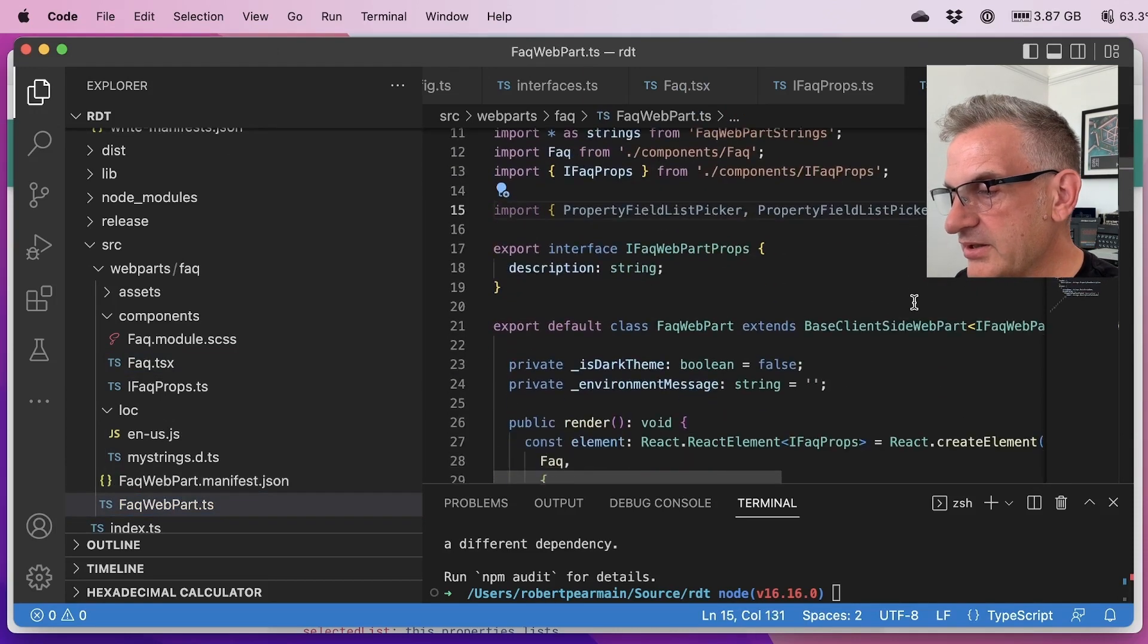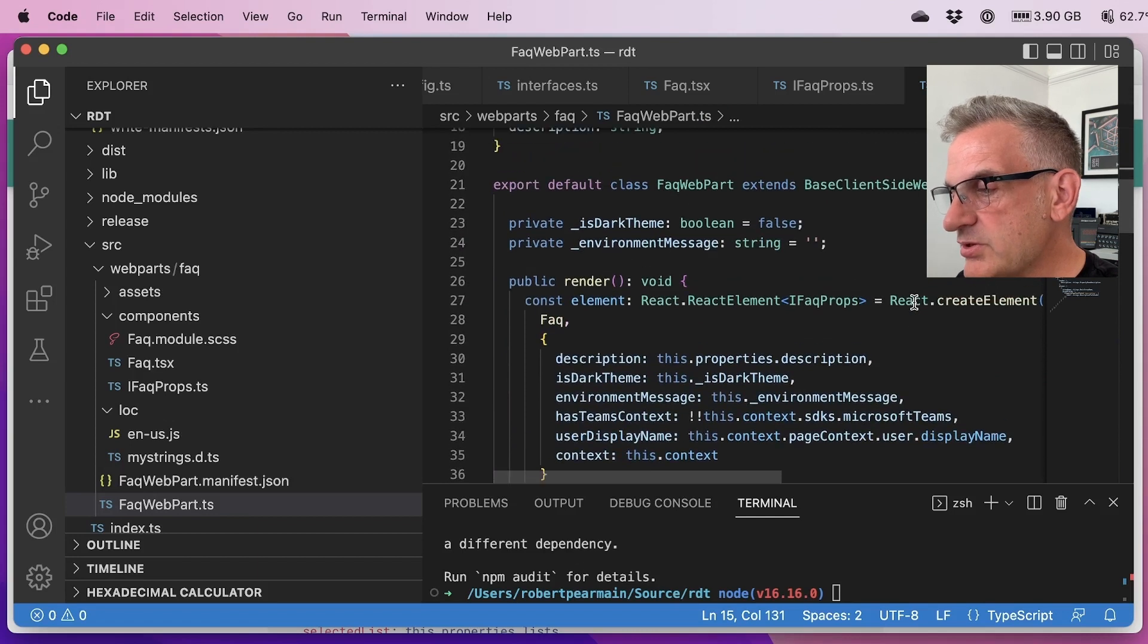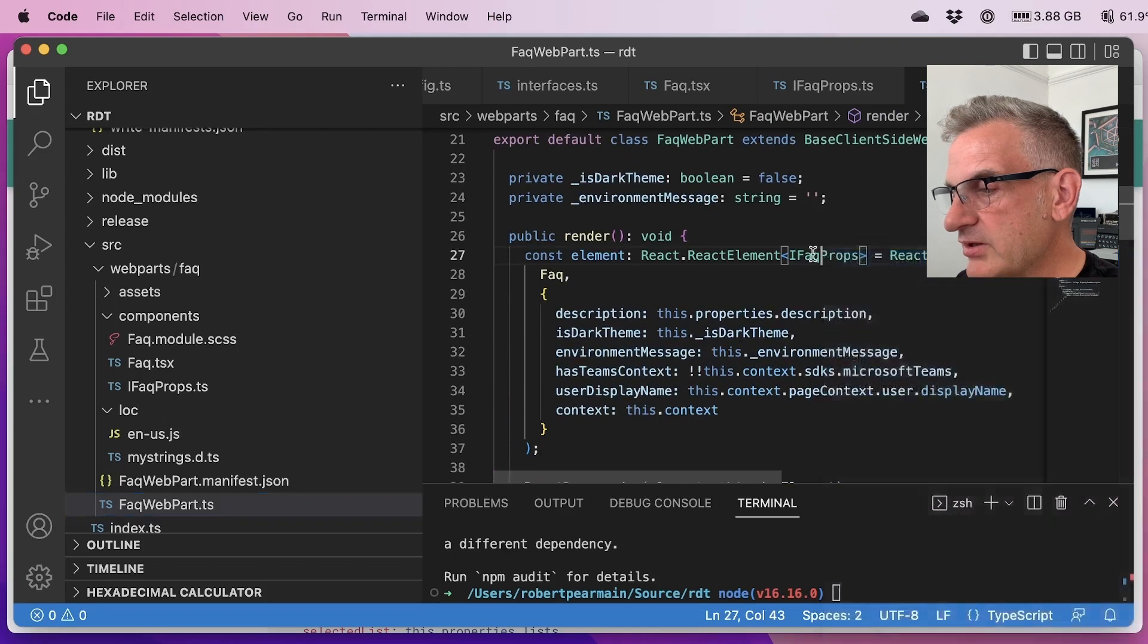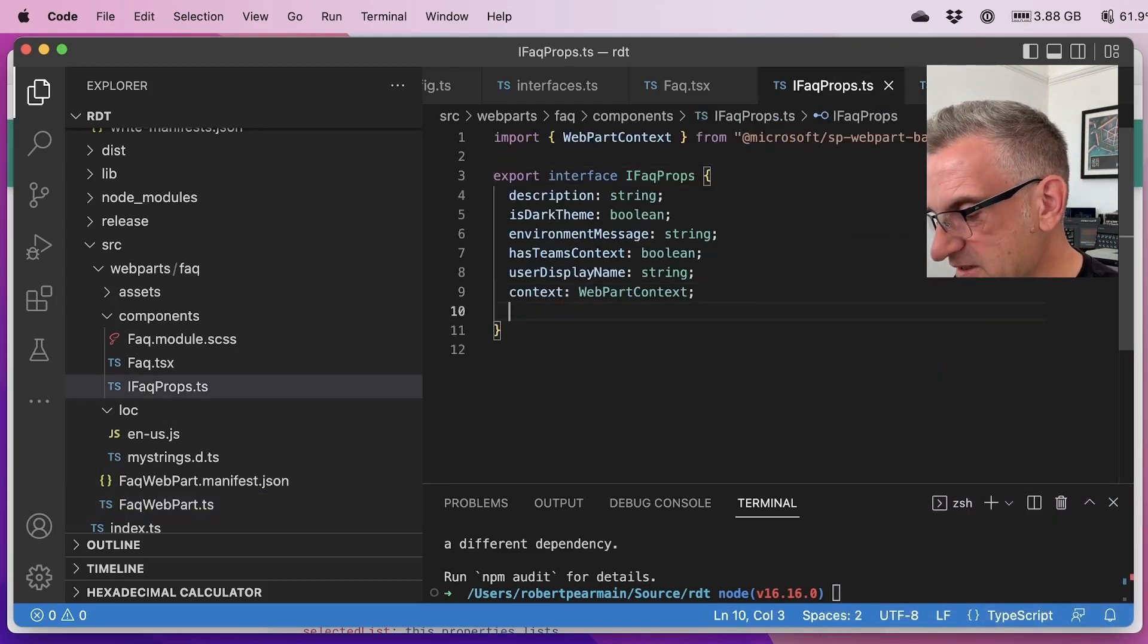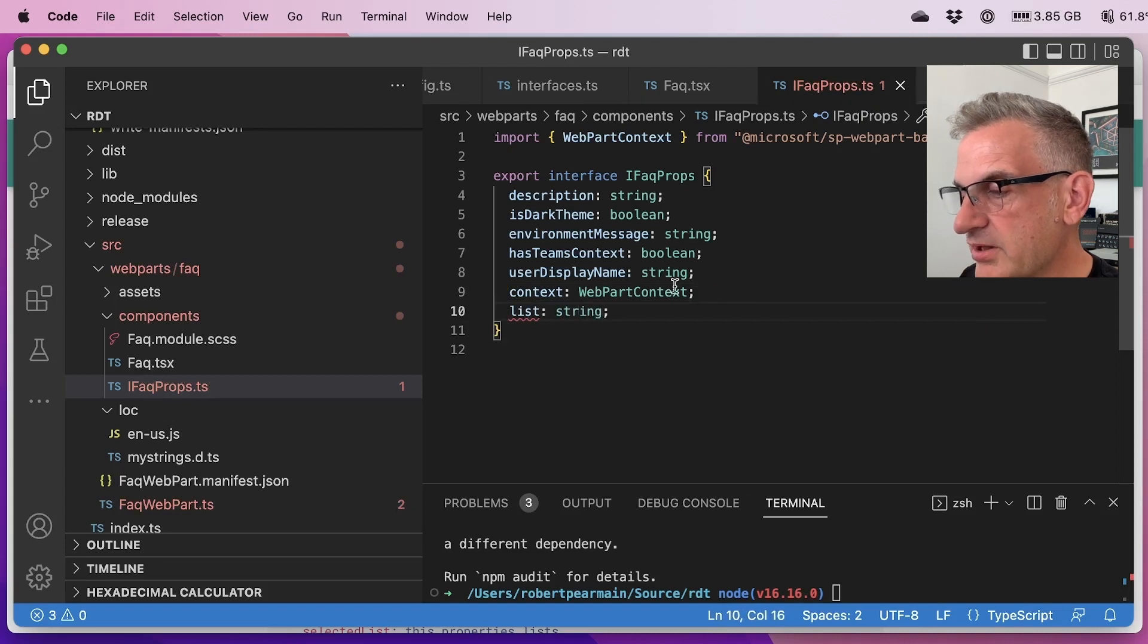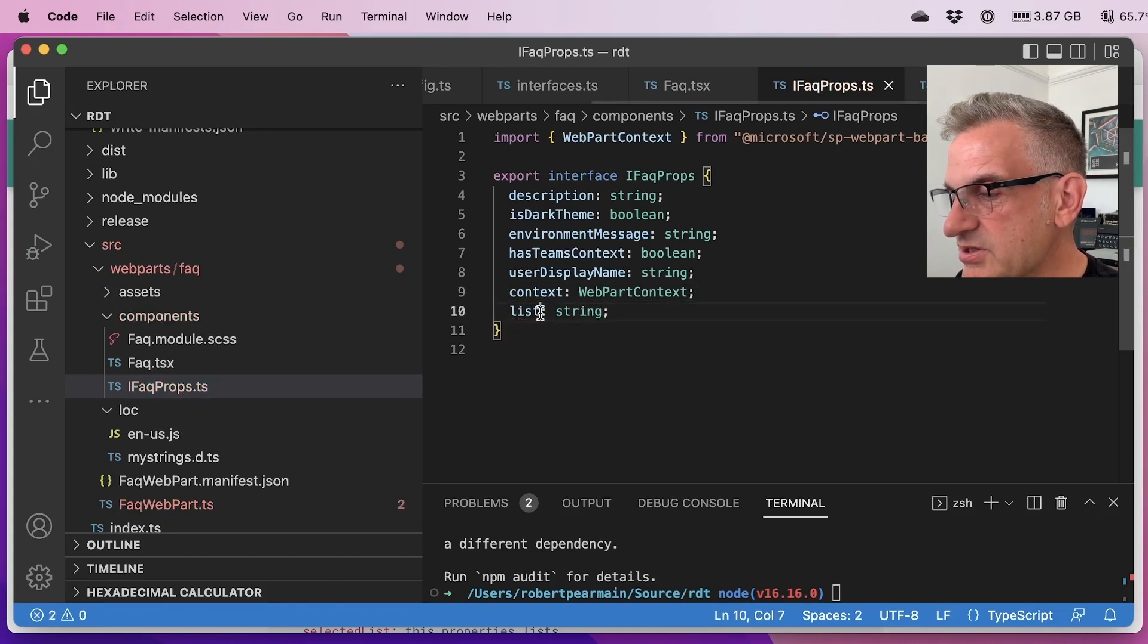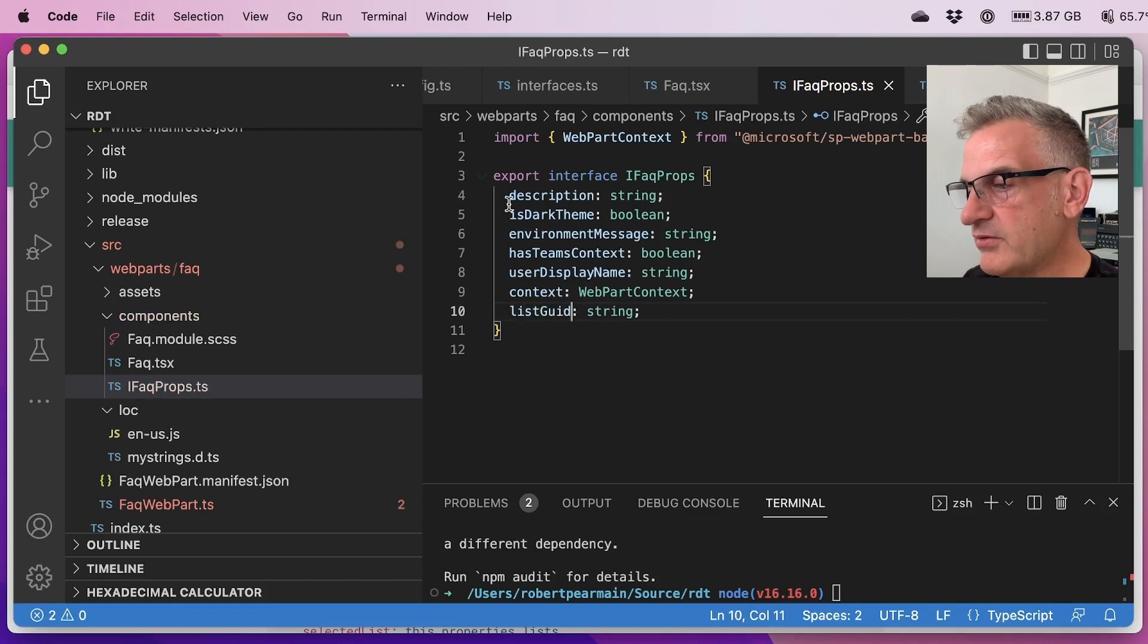So we're going to bring that in there and what I want to do is I want to add a new property to our list here, our properties, and it's going to be the list and it's going to be a string. So this will actually be a list GUID, this will be the ID of the list.